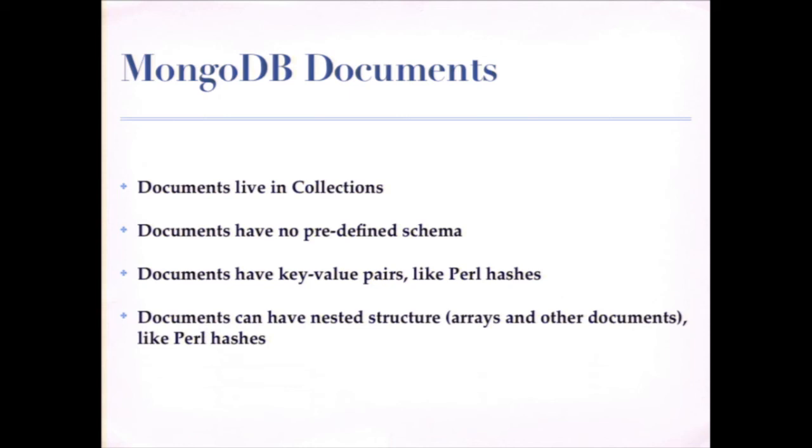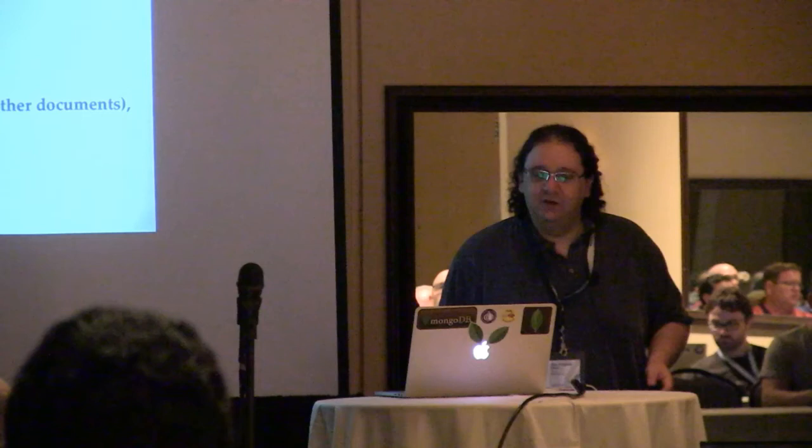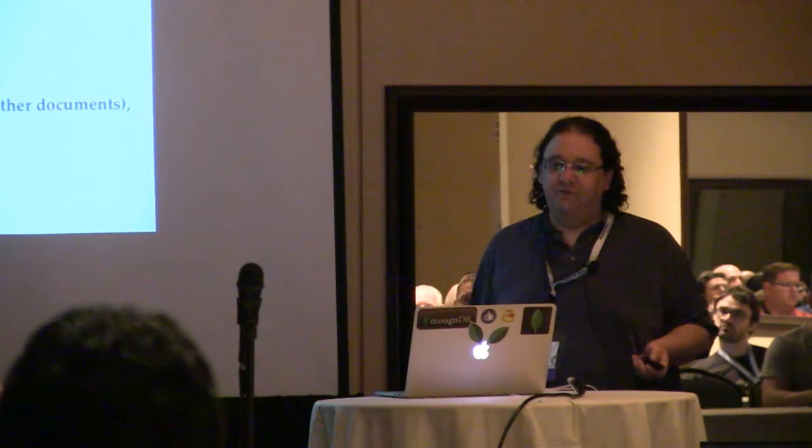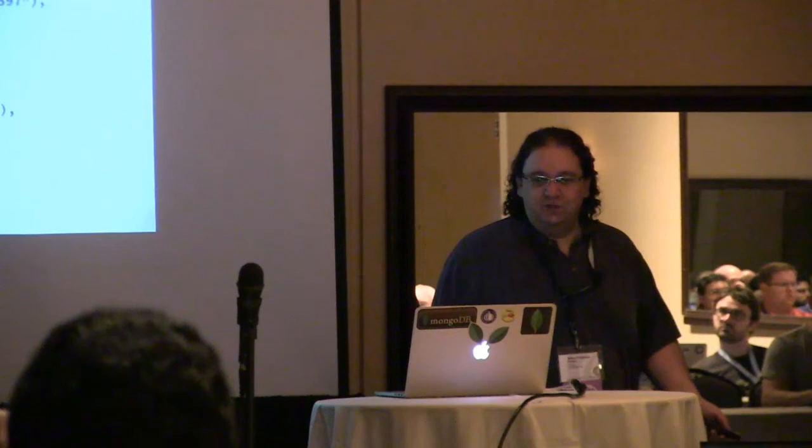They have key value pairs, and they can have nested structure. So inside a document, you can have other documents, you can have arrays, just like Perl data structures. You can have hashes of arrays of documents of arrays. Same thing in all your favorite high-level languages. And they look a little bit like JSON. So if you're familiar with JSON, here's an example of a document.